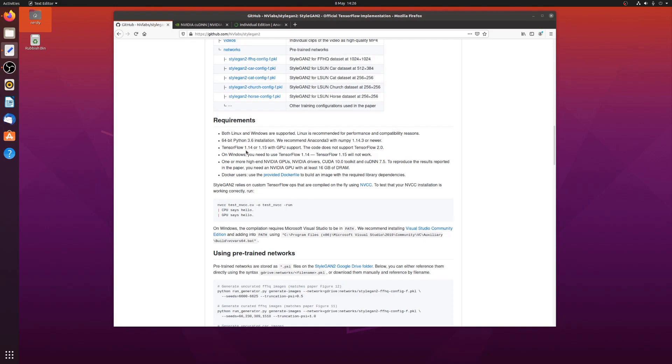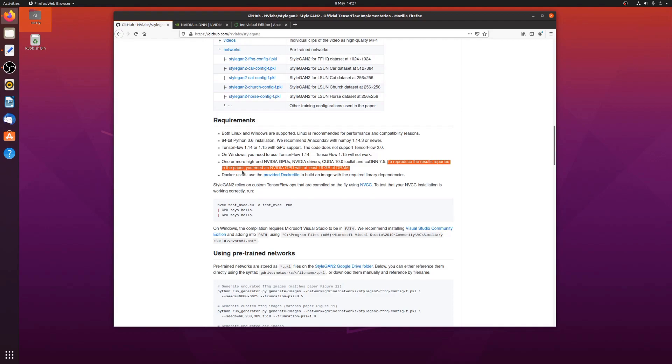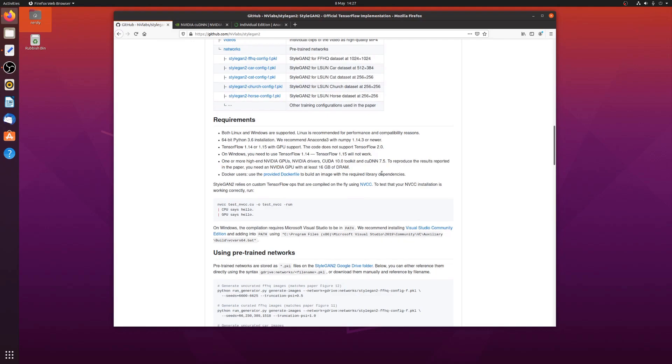TensorFlow 1.14 or 1.15 with GPU support. I'm going to be doing 1.15. I'm not on Windows, and now this bit's quite fun here. To reproduce the results reported in the paper, you need an NVIDIA GPU with at least 16 gigabytes of DRAM.